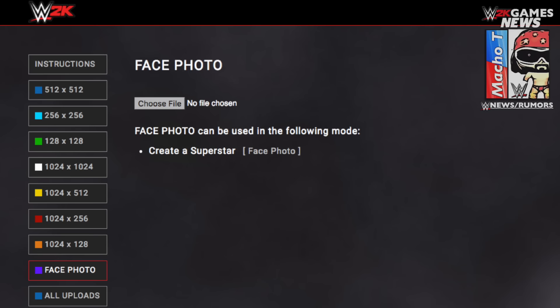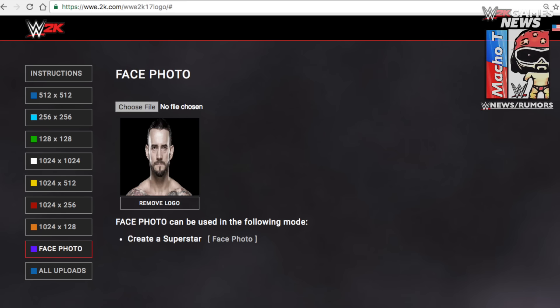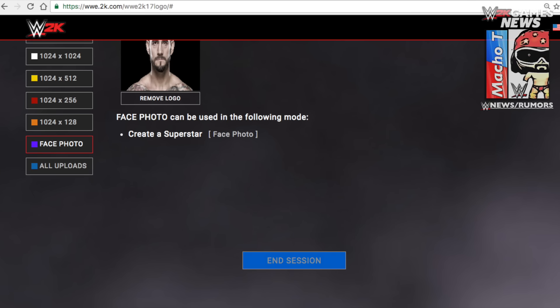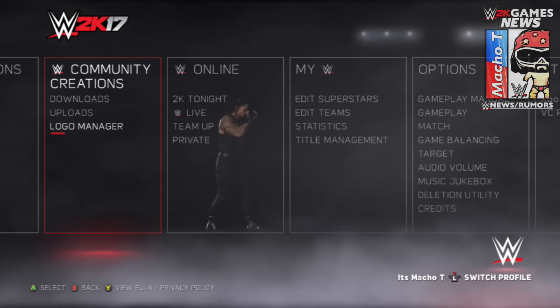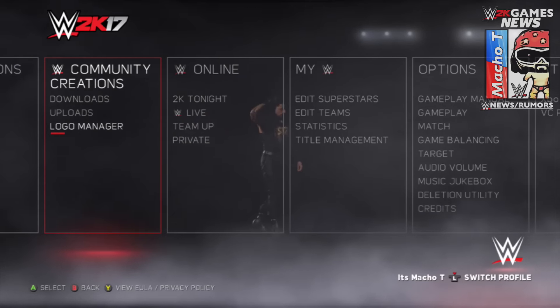Click to choose file and then search for the file that you want. In this case I went to Google and looked up a CM Punk face — because CM Punk is just the best in the world — and uploaded that face. To upload it, go down and click end session, and now the photo is officially in the game. Of course you could upload your face or any other logo you want.